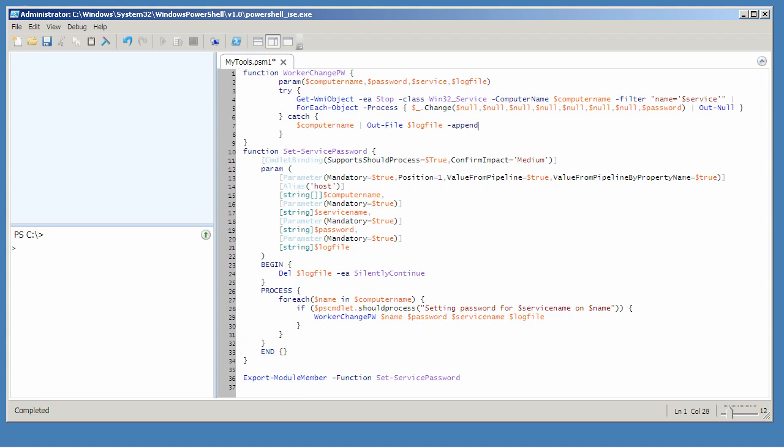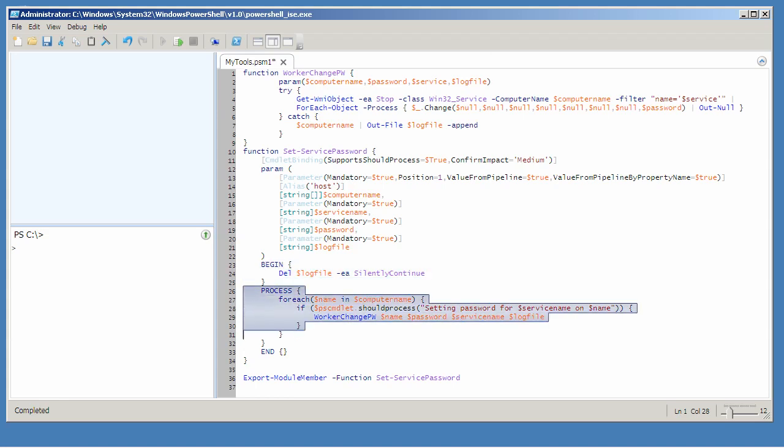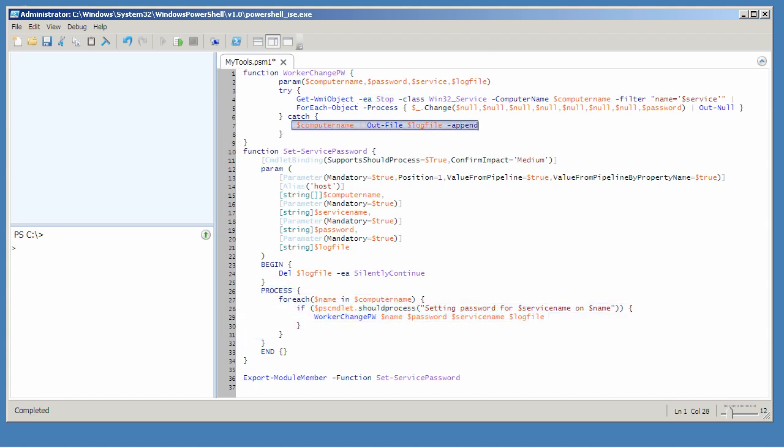The upshot of this is every time I start this command, no matter how many computer names I gave it, the first thing it'll do is delete the file. Then it'll start processing the computer names one at a time, and any that fail will trigger my catch block, logging that file name to the log file.